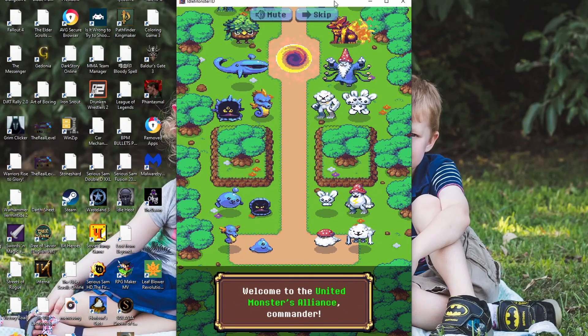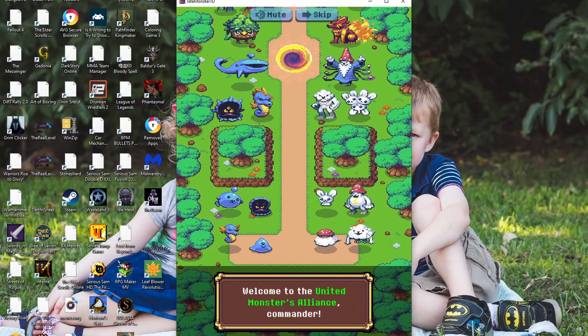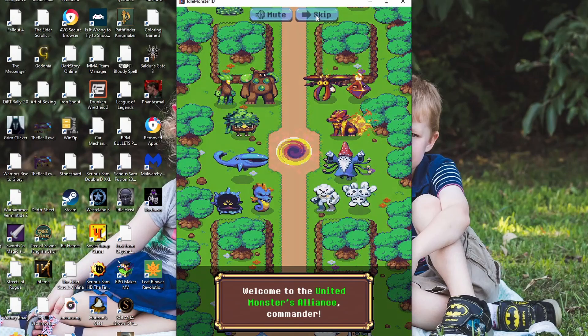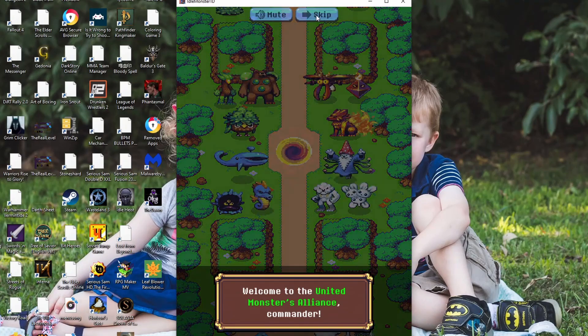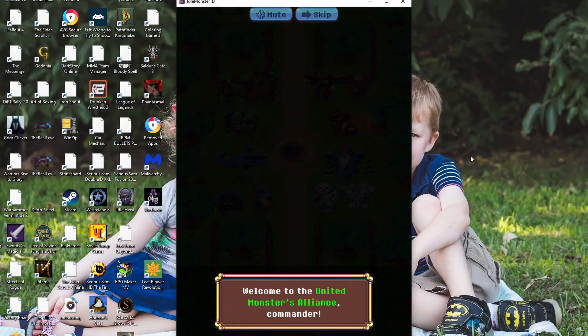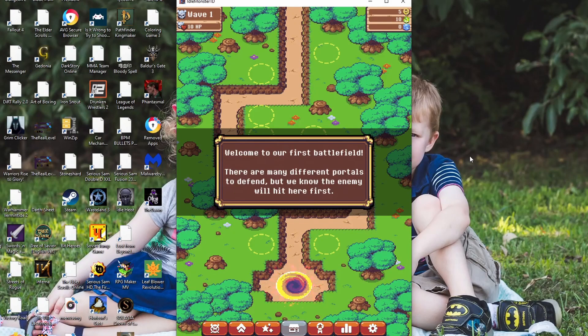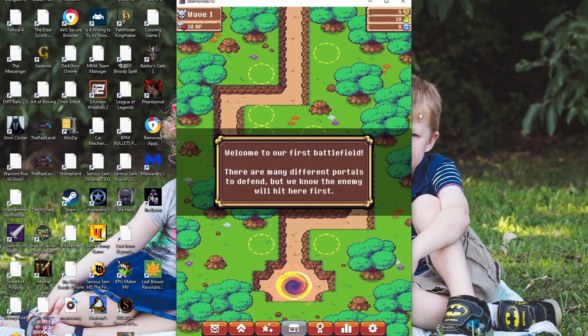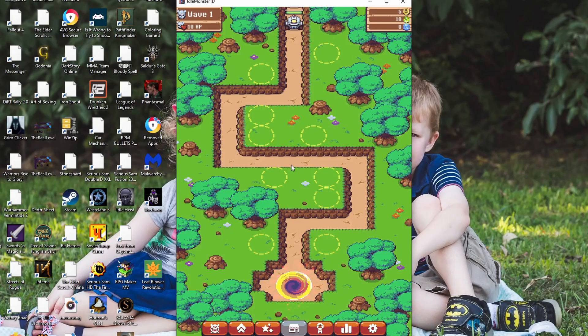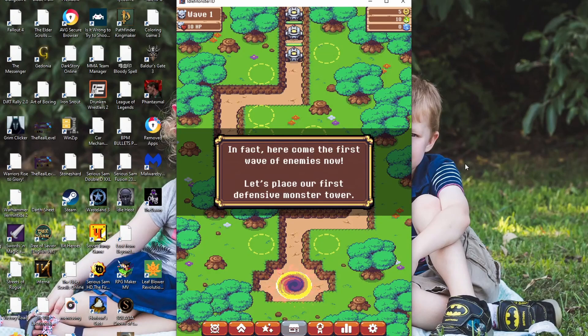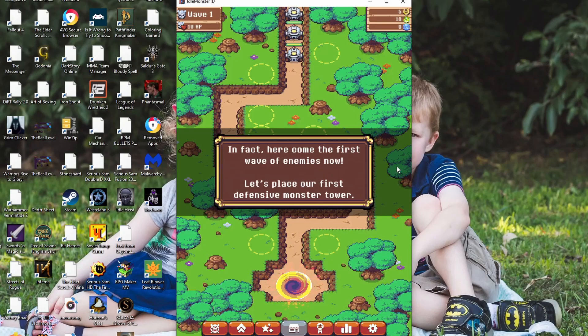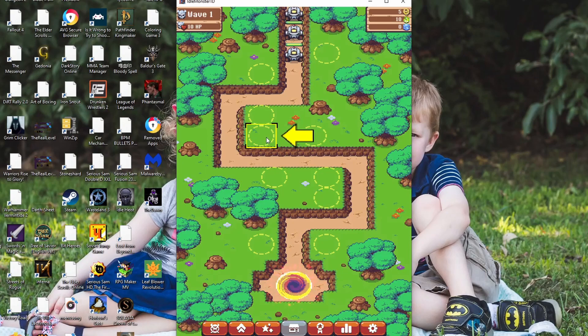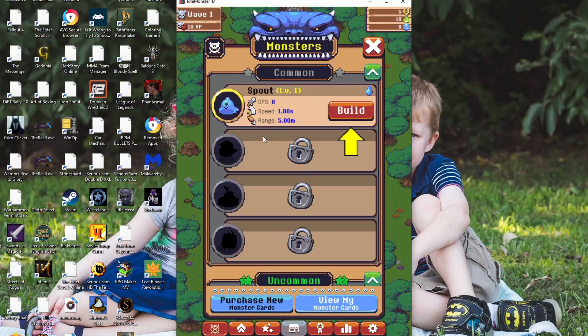This looks like a phone screen, I wonder if that's on purpose. Skip. I think it was going to tell me backstory, I don't really want to know backstory. Welcome to our first battlefield, there are many different portals to defend. But we know the enemy will hit here first. So we have to defend the portal. In fact, here comes the first wave of enemies. Now let's place our first defensive monster tower. We click.